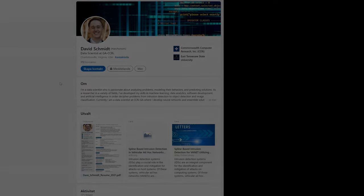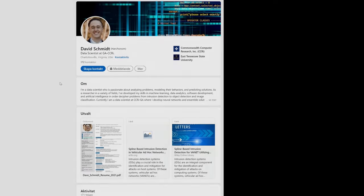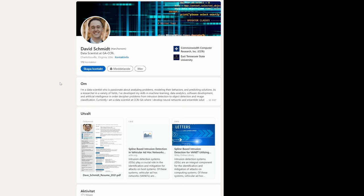Then we have David Schmidt. He has a Master's Degree in Applied Computing and works as a Data Scientist for the Commonwealth Computer Research in Charlottesville, Virginia. However, he has also been a lecturer at East Tennessee State University.